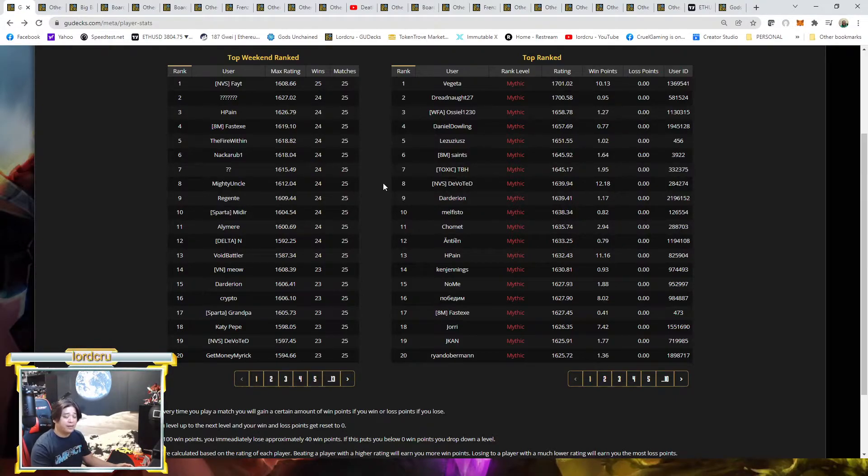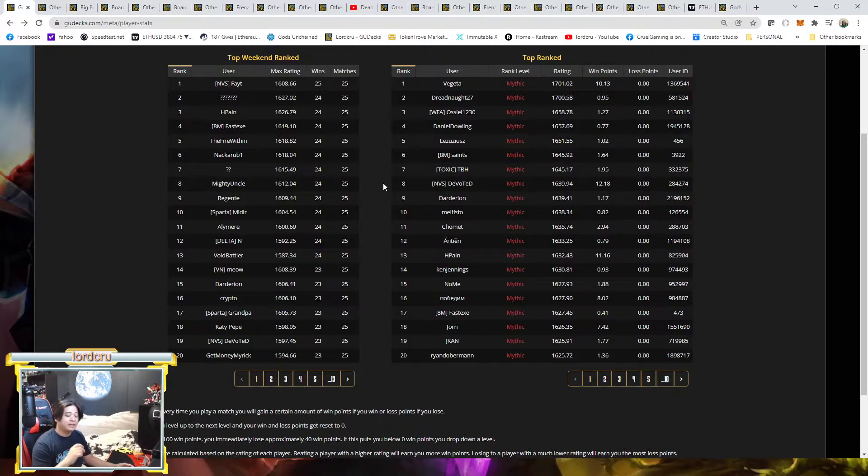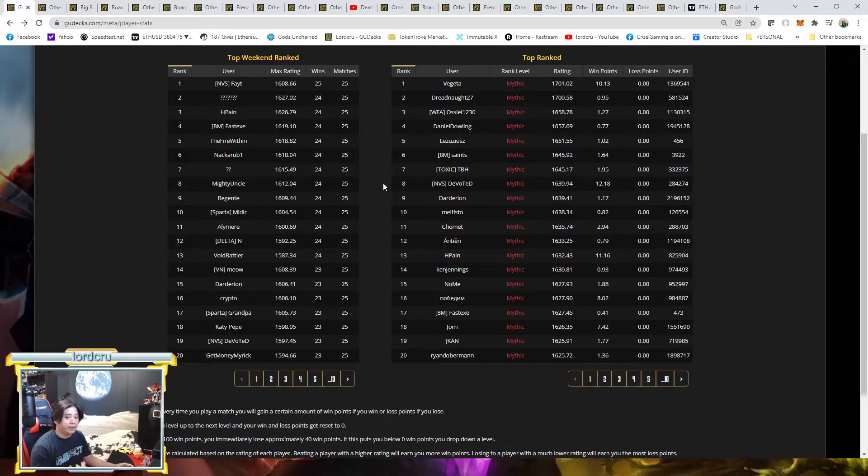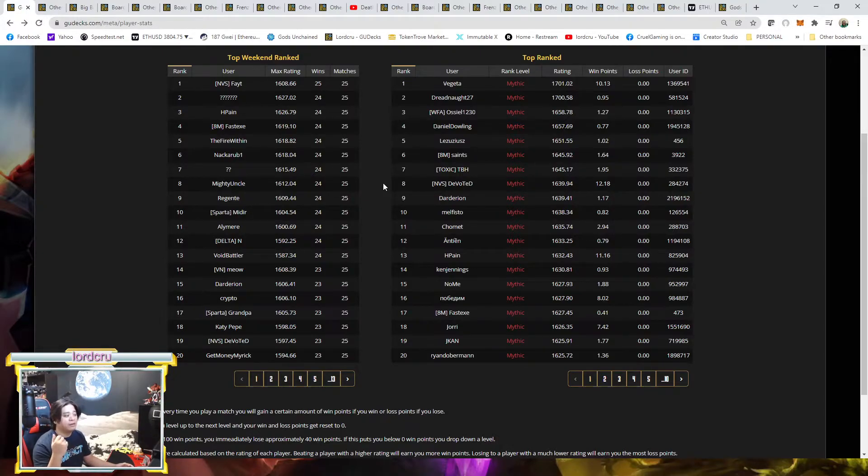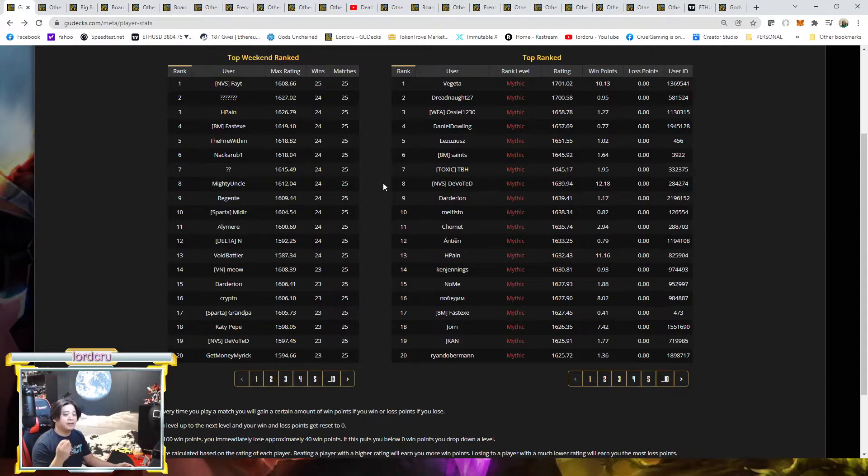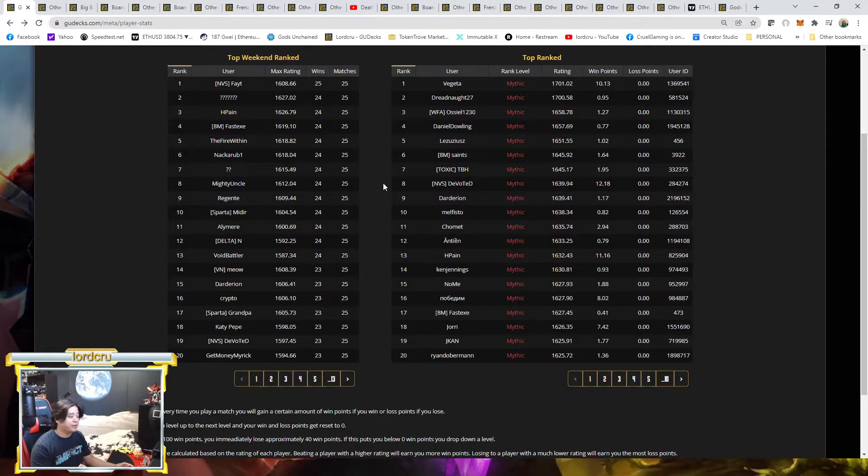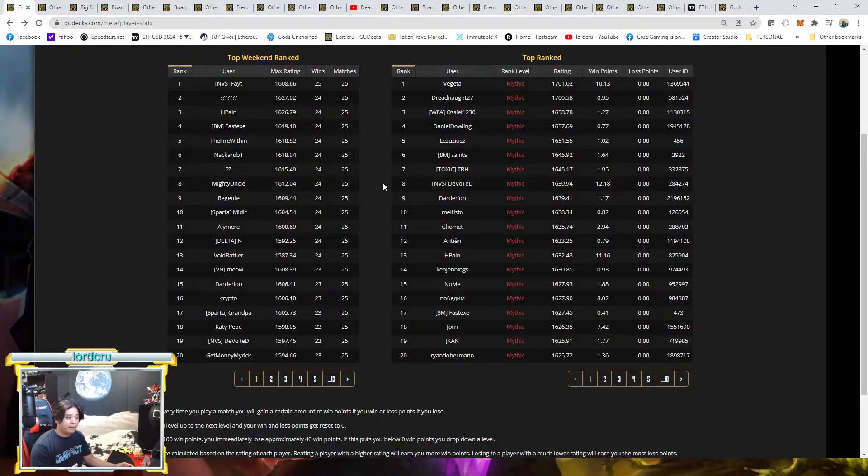But still on the Death meta, Board Wipe decks are still in the top 20. Currently on the top 20, they are War and Nature and Board Wipe deck entered the top 20. So Board Wipes are still popular, especially in high meeting rank.